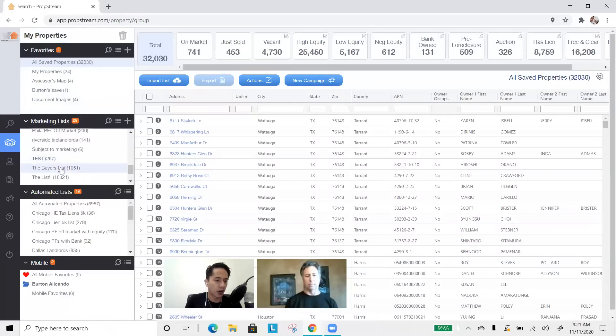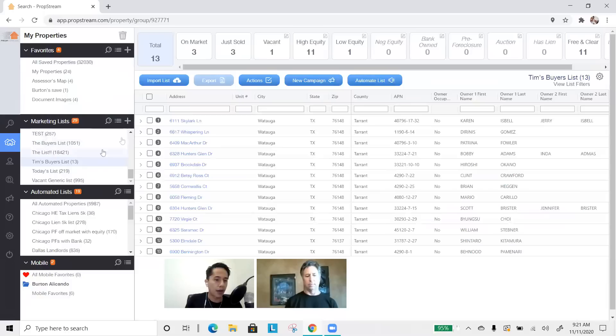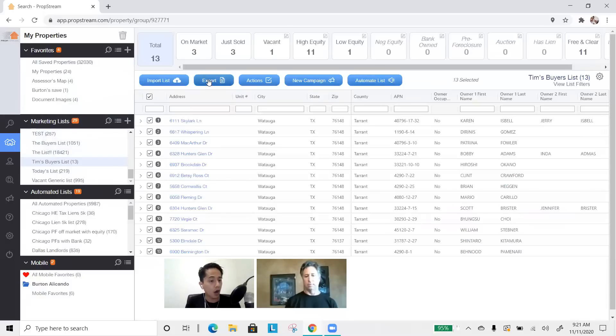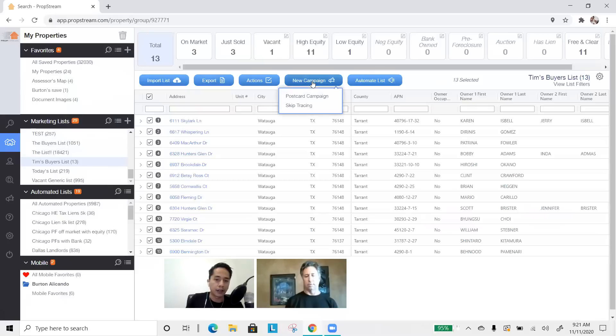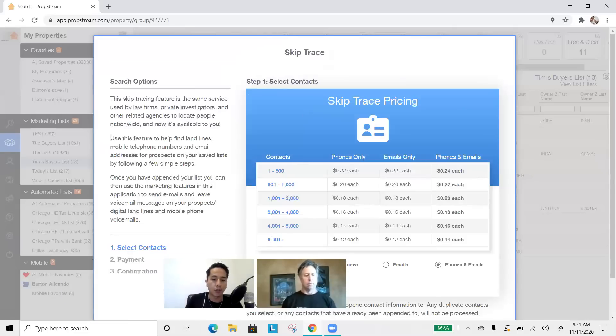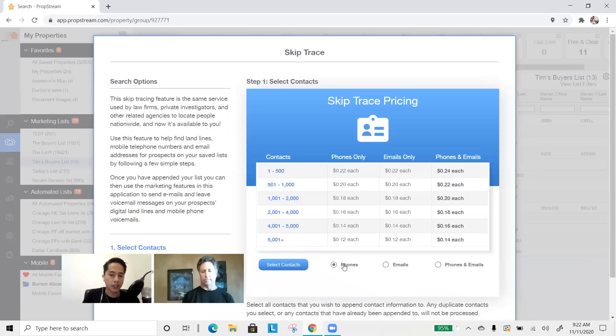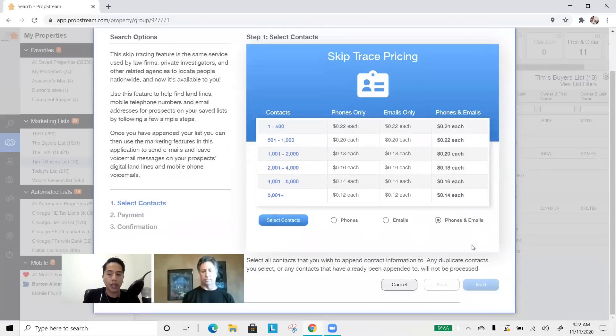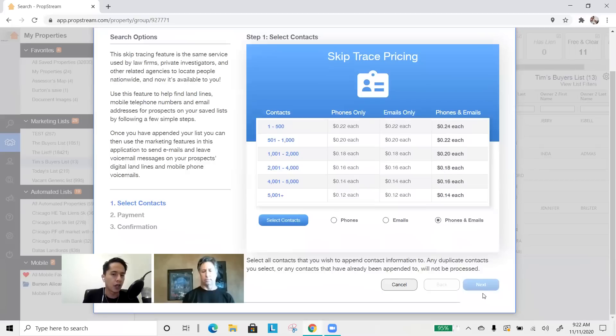Or, since we just saved it, we don't want to export it from the My Properties page. To export it, what you're going to simply do is click on your Buyer's List, check this off, and hit the Export button. Or, if you want, you can go to New Campaign and select Skip Tracing. And we can now skip trace this list for you. So, choose the item that you want. Is it just phone numbers or emails or both? And from there, hit Next, and you'll be able to place your skip trace order.